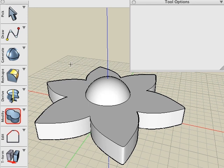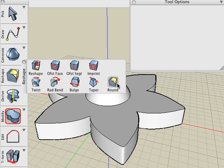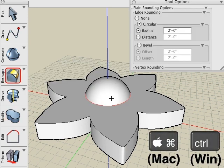And we'll finish this off by using the Round tool, and holding the Command key down, and clicking on that edge to apply a round.